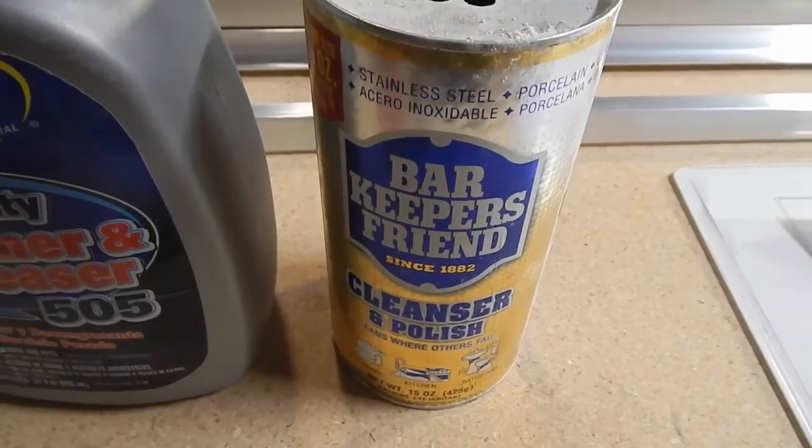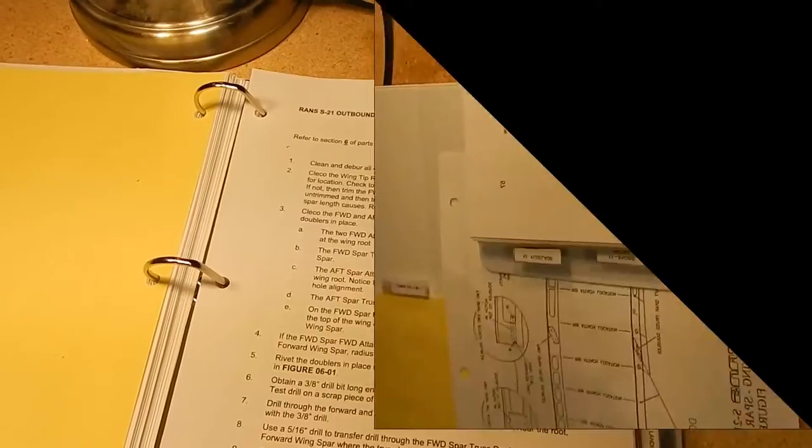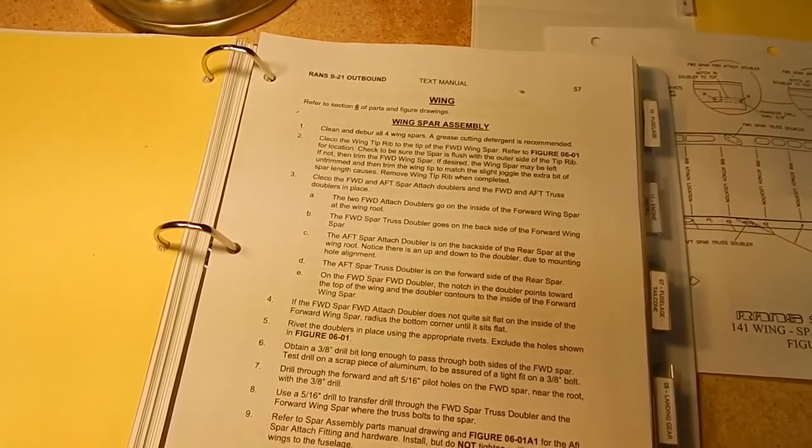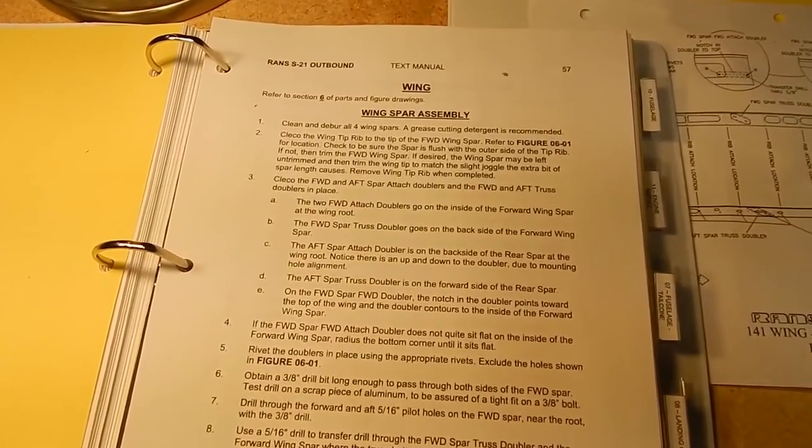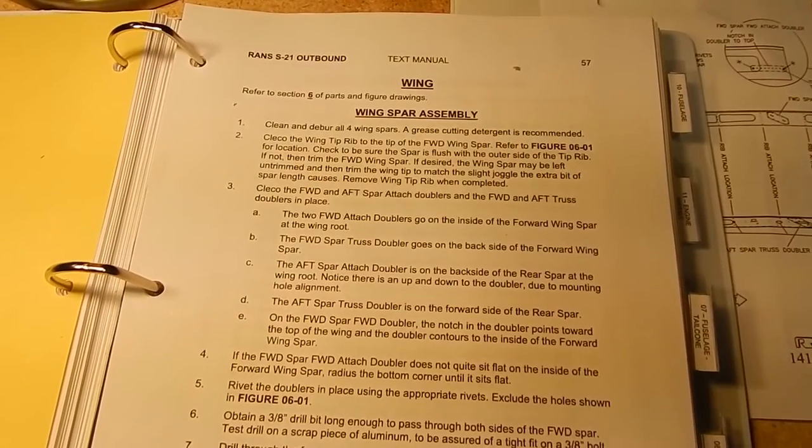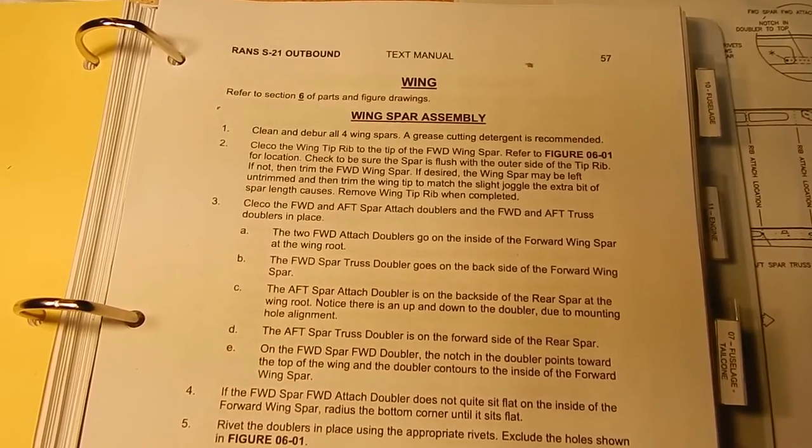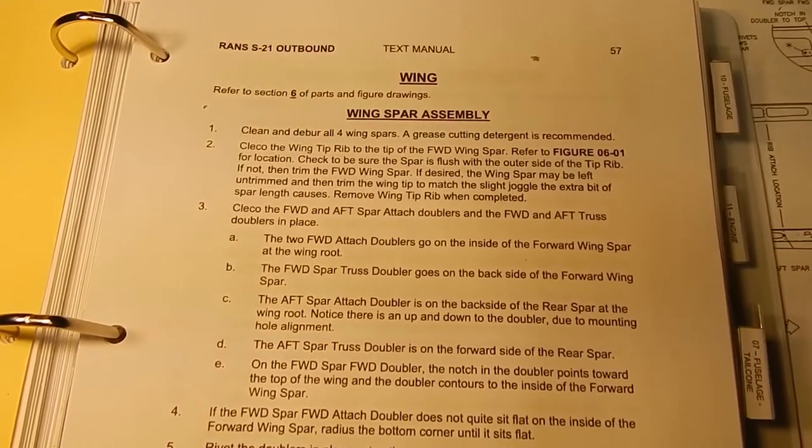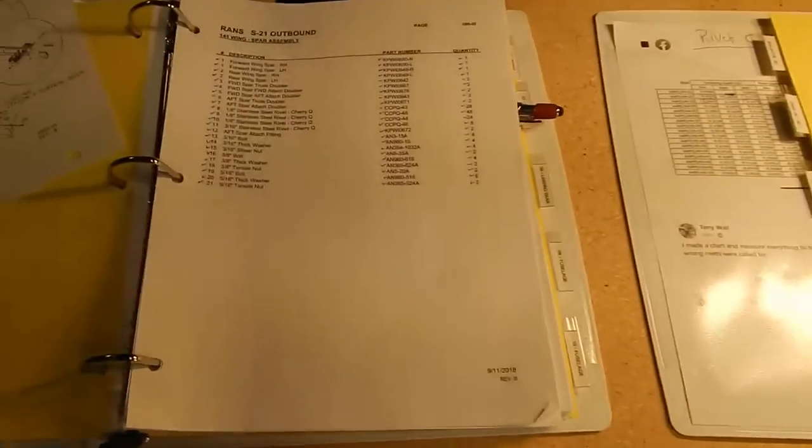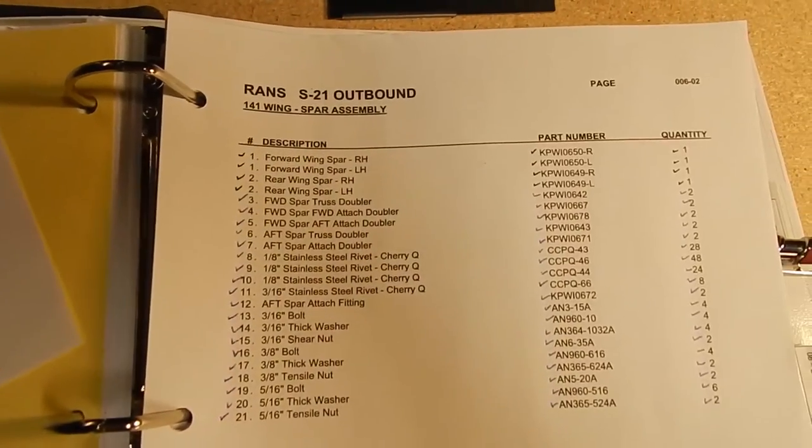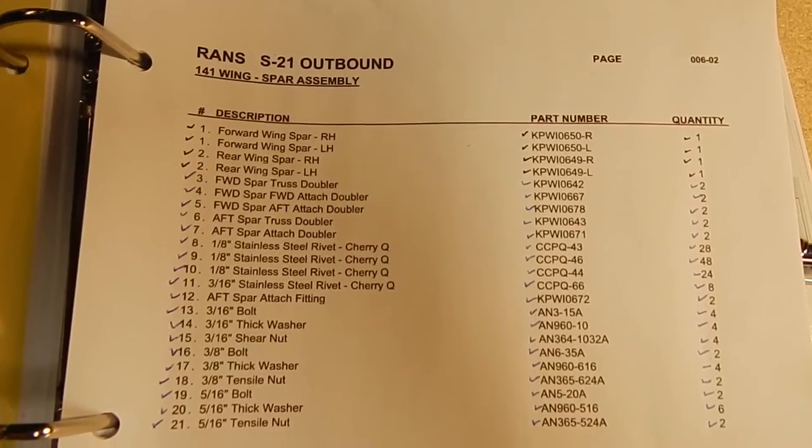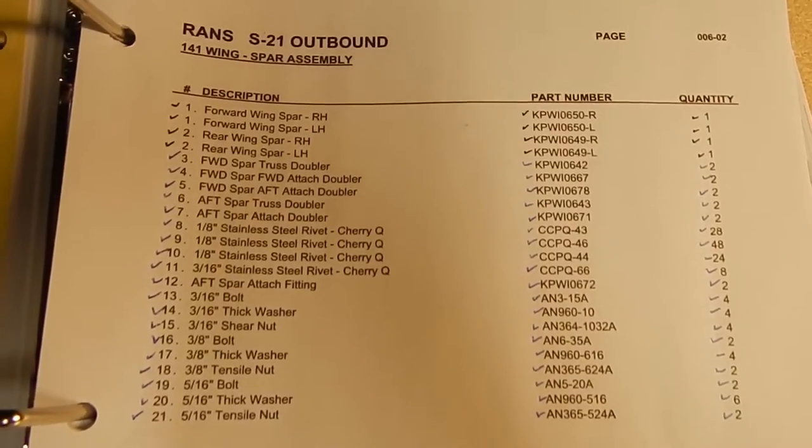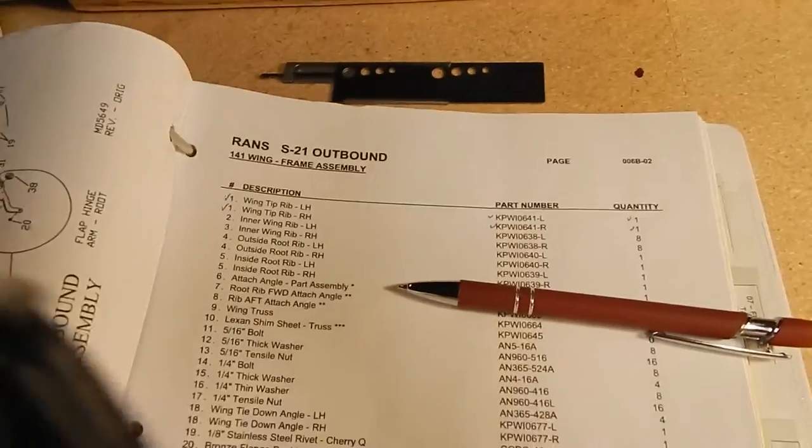Okay, this is take two on my frustration about the wing spar assembly. This one may be a little calmer than my last one. Number two says to cleco the wingtip rib to the tip of the forward wing spar. As I come over here to the parts for my spar assembly, a wingtip rib is not included. As I go ahead two sections, I find the wingtip rib two sections ahead.